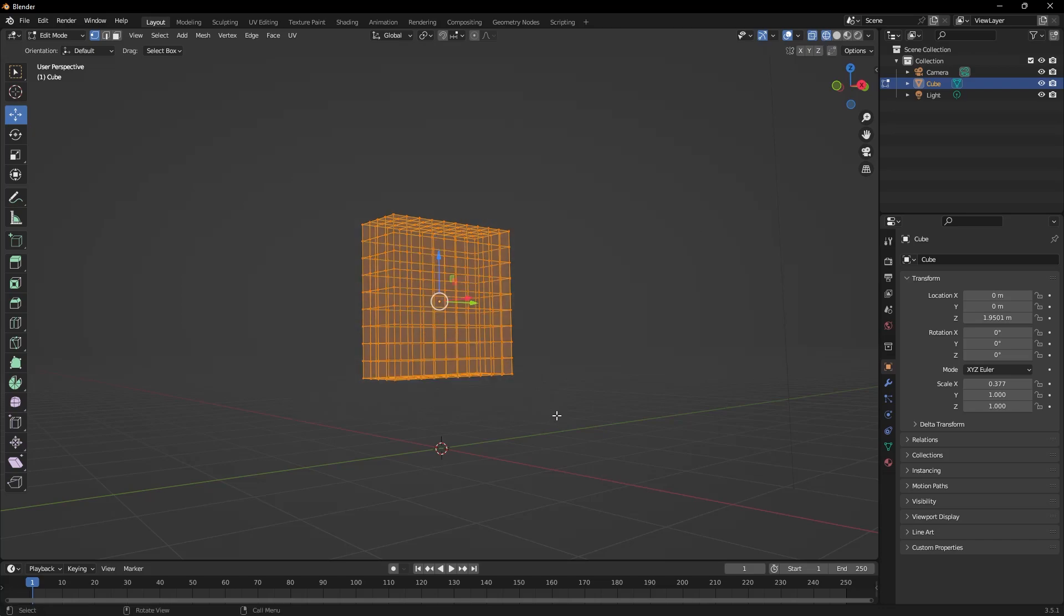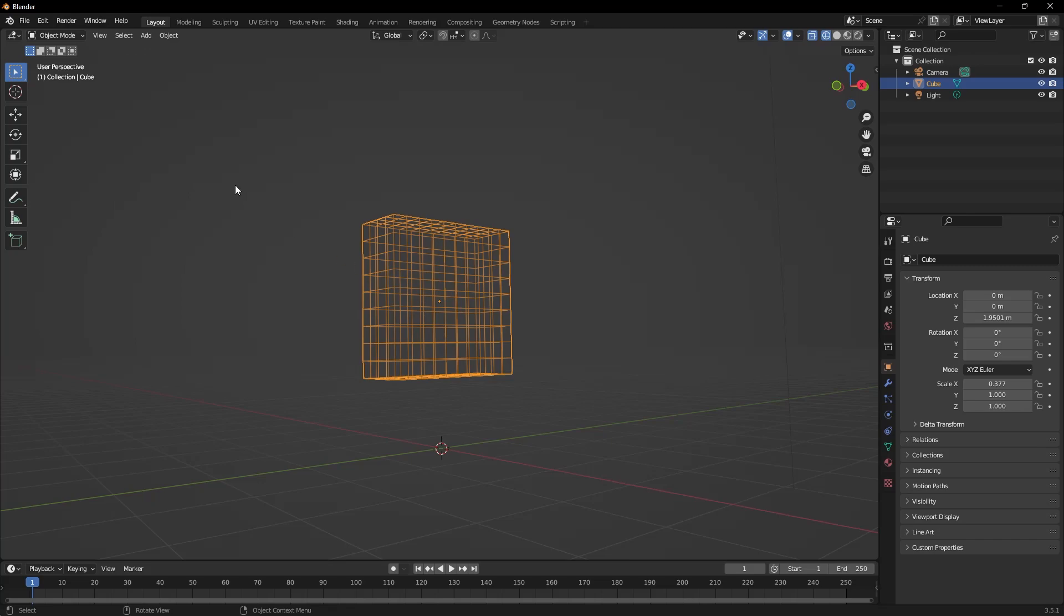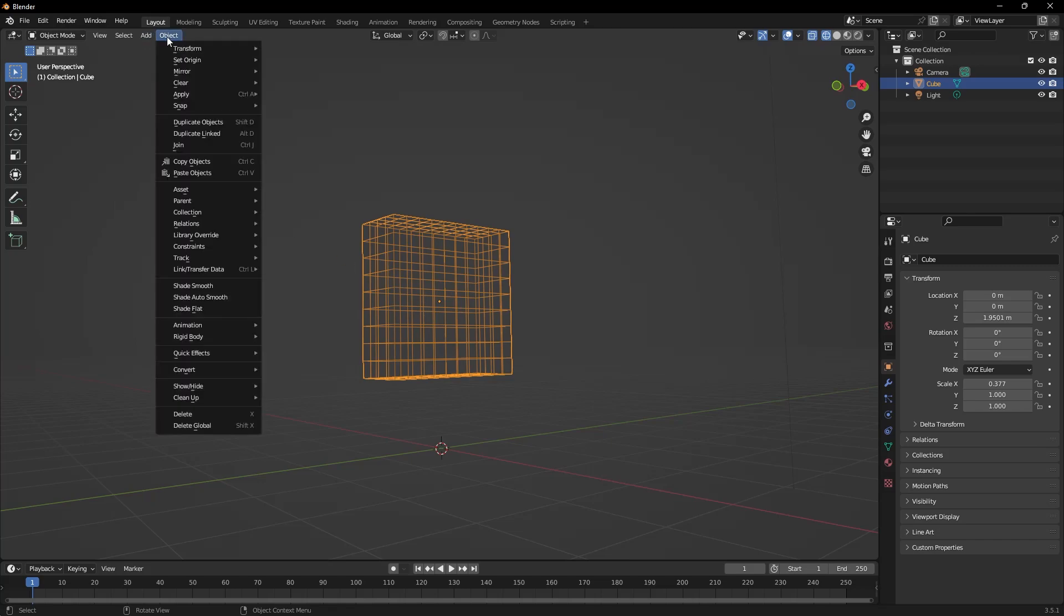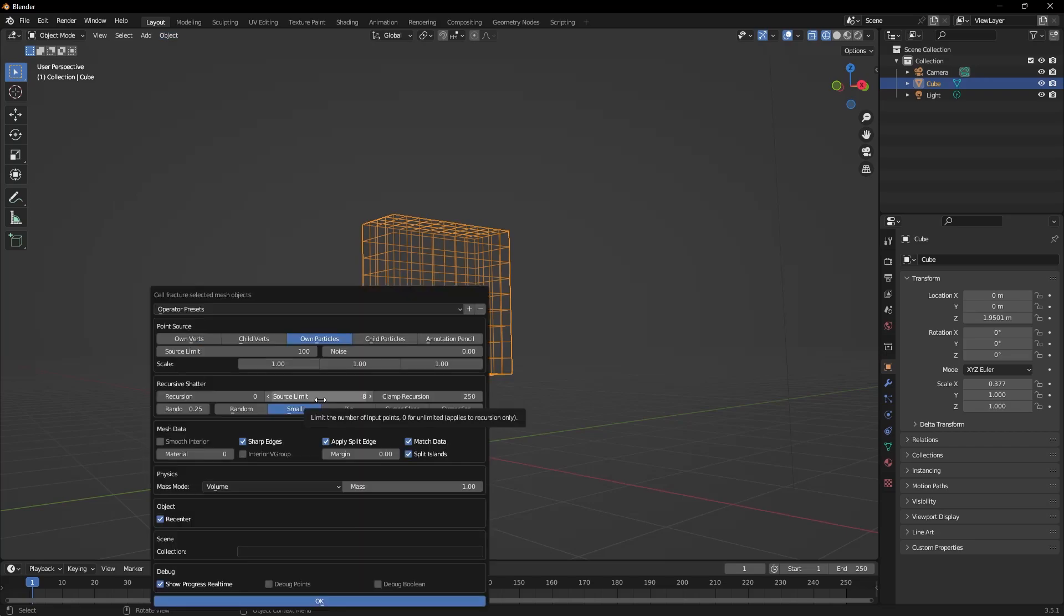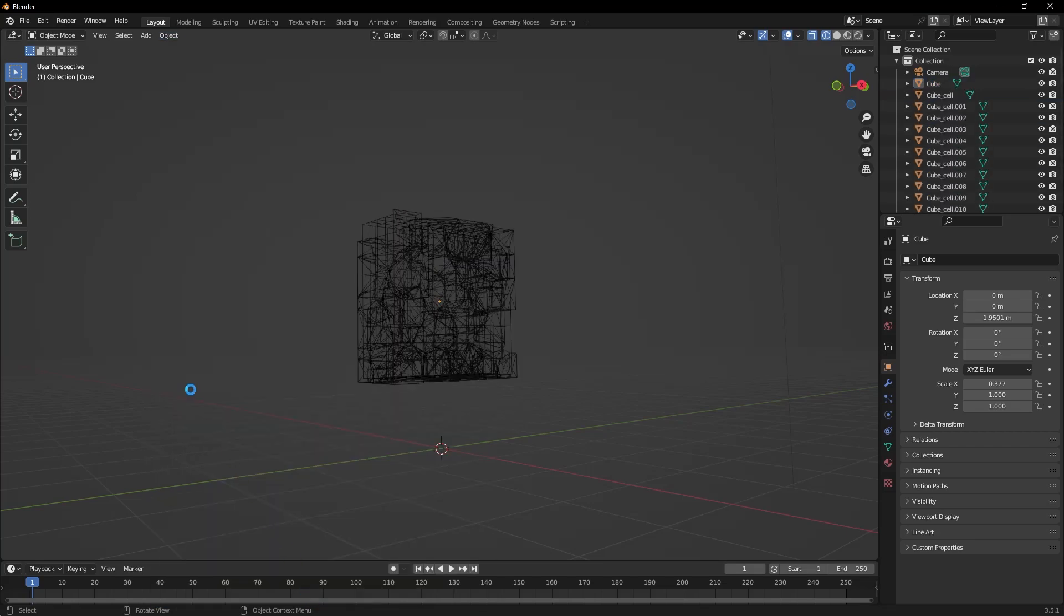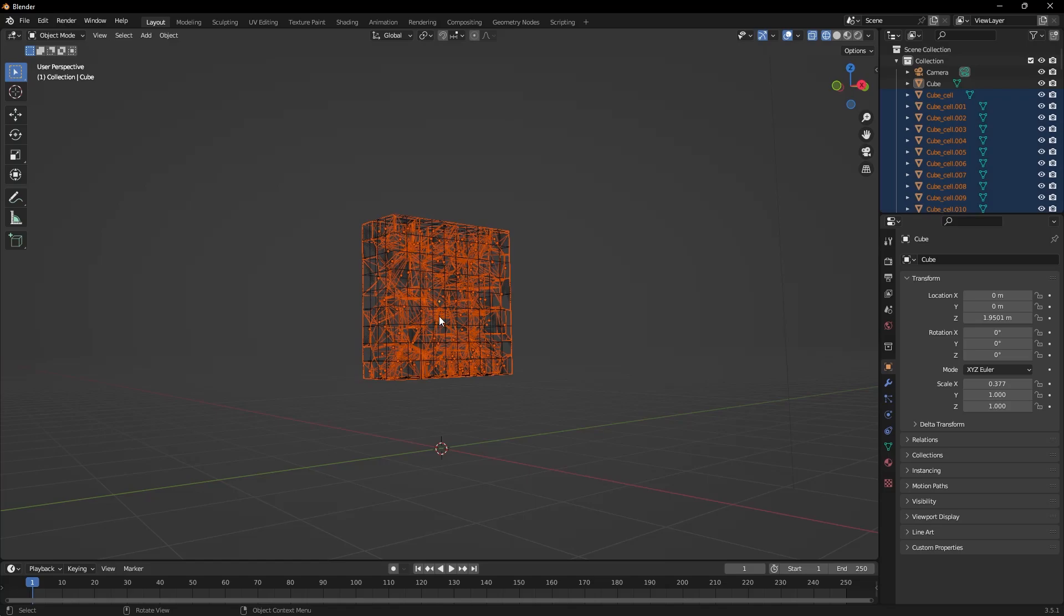I switch to Object mode using the Tab key as a shortcut. I go to the Object menu, select Quick Effects and Cell Fracture. Then click OK. As we can see, it has done more fractures than before.